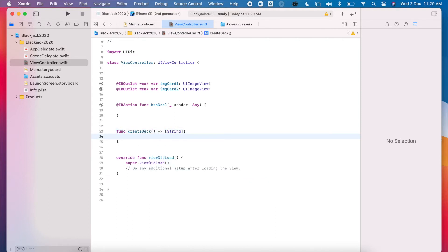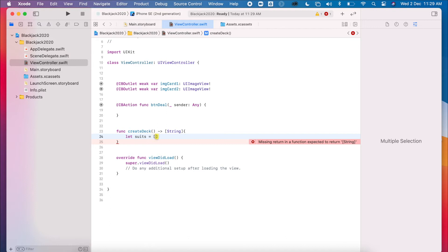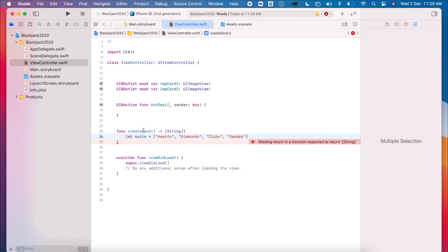Okay, so the first thing we do is to list all of our suits. So all the suits in the deck, we have hearts, we have diamonds, we have clubs, and we have spades. So those are the four which we have.